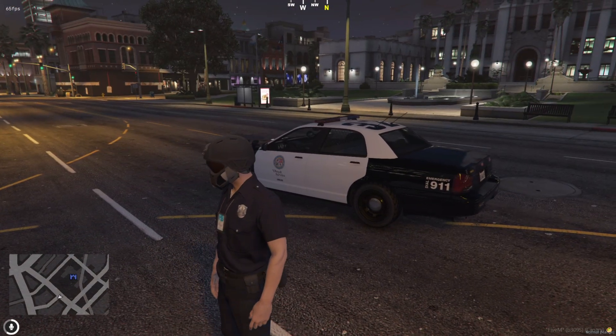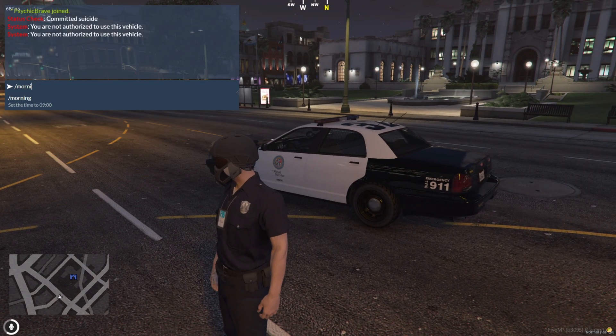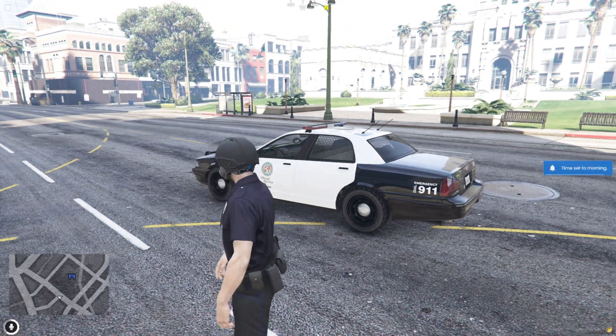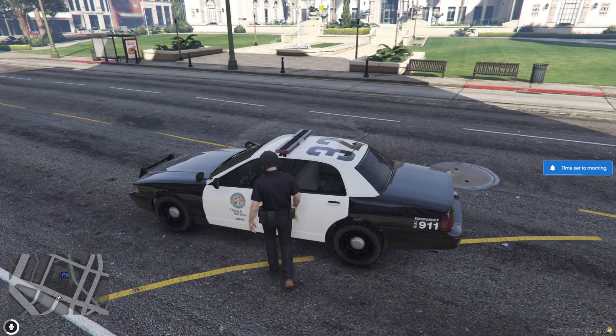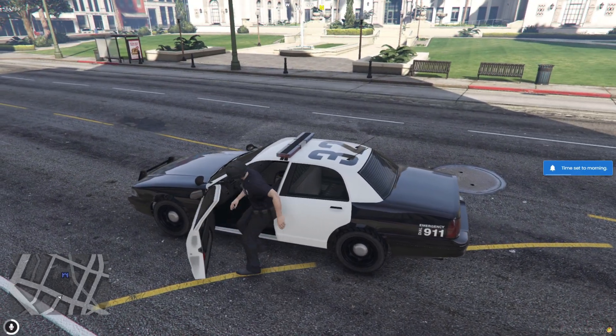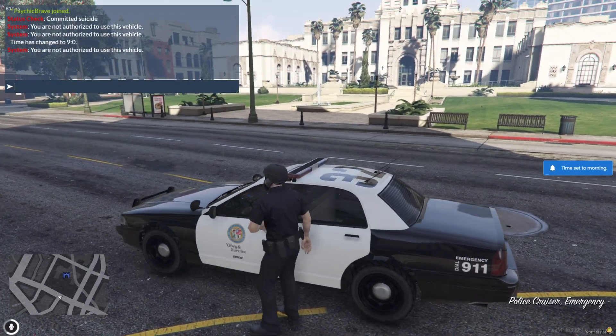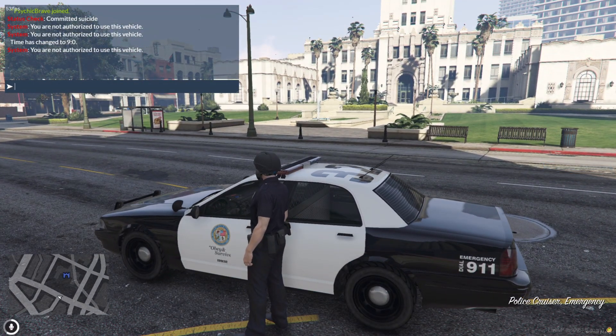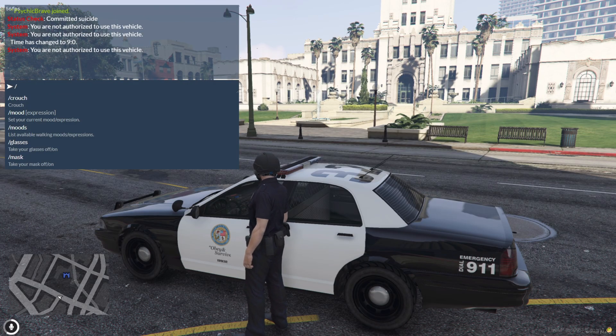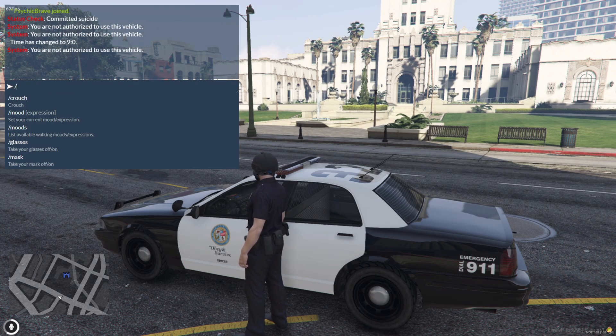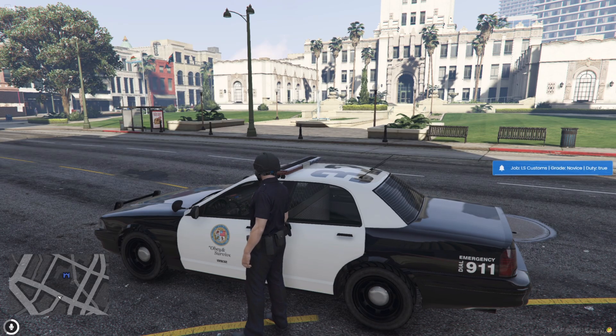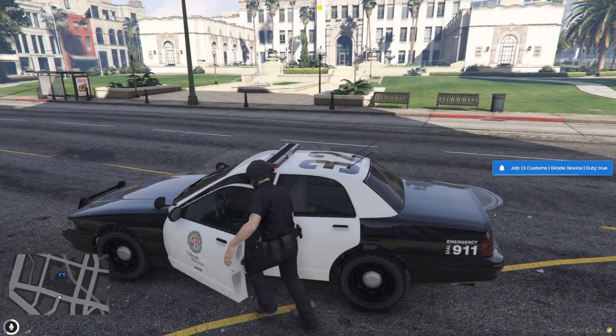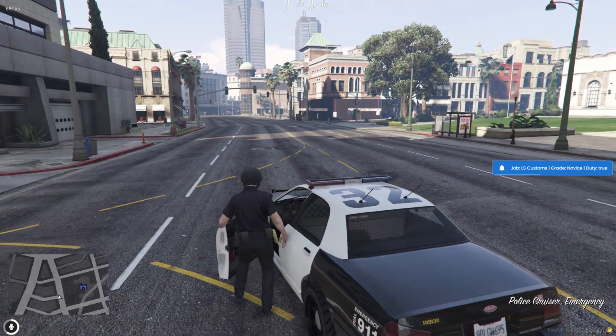Now let's hop in-game and test if this AI-generated script actually works. So right now, my job isn't a police job. And as soon as I tried entering the car, it instantly kicked me out and showed a chat message saying you're not authorized to use this car. That means it's working exactly as intended. Pretty cool, right?